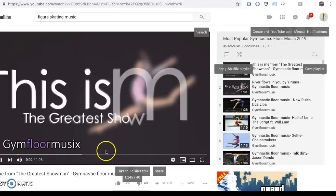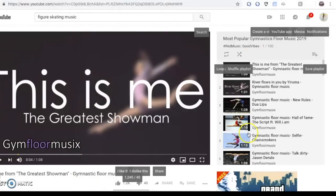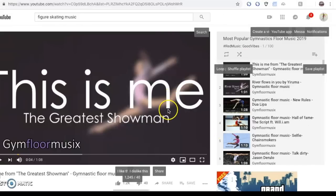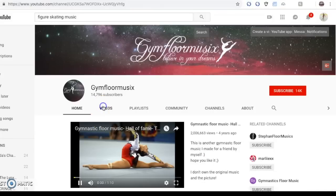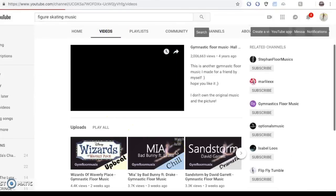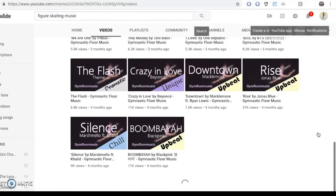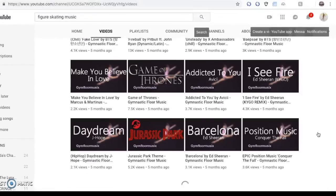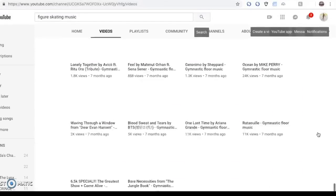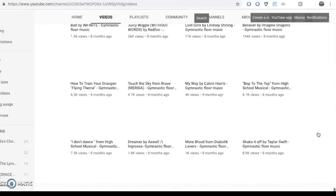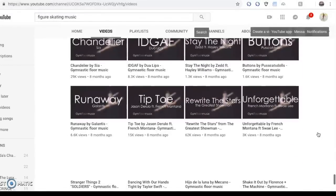I found a different playlist in the figure skating music section. The first song that pops up is from The Greatest Showman. I'm not saying I don't like the music — I just think that since it just came out, a lot of people are going to be using it this year. It would be weird to have the same music as someone else, so maybe in a couple of years. I'm going to go to this channel though because they have a lot of songs to look through.